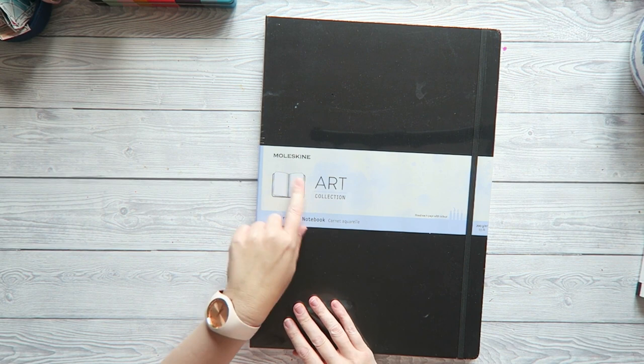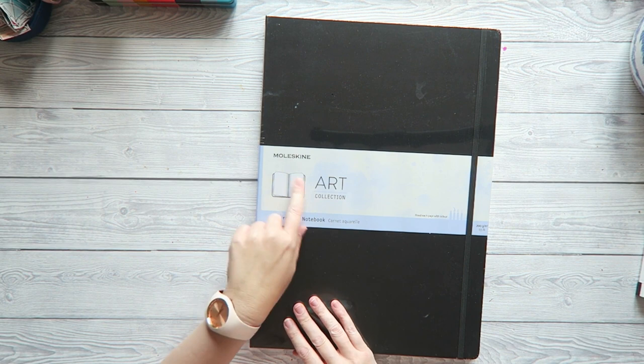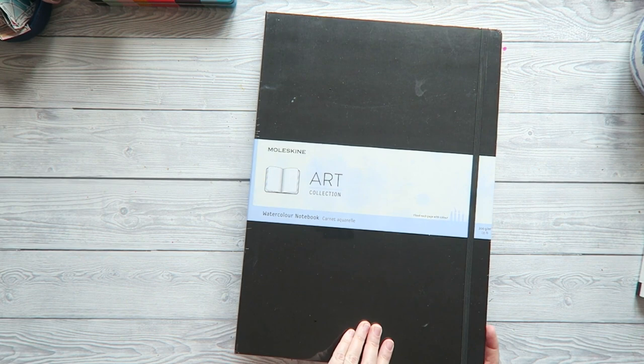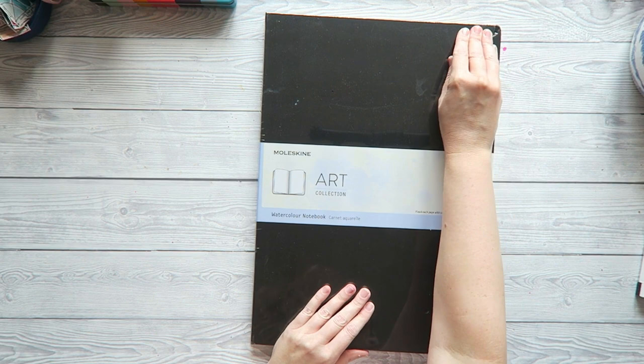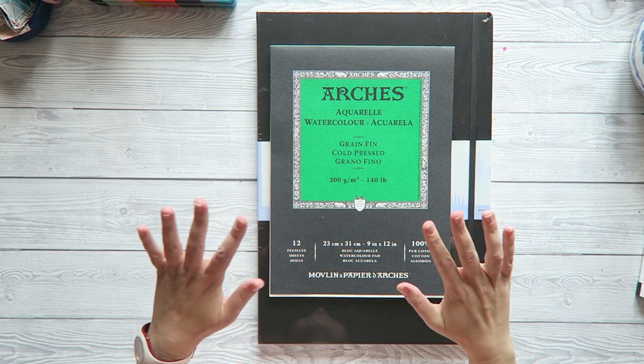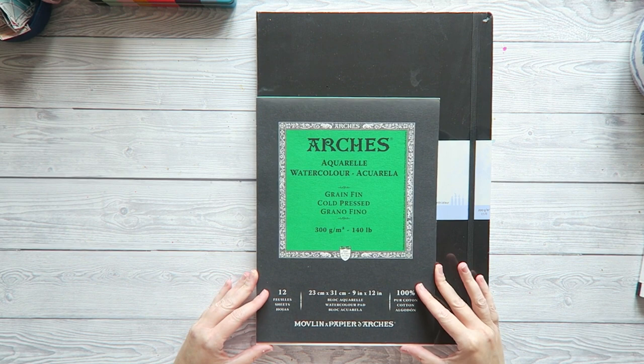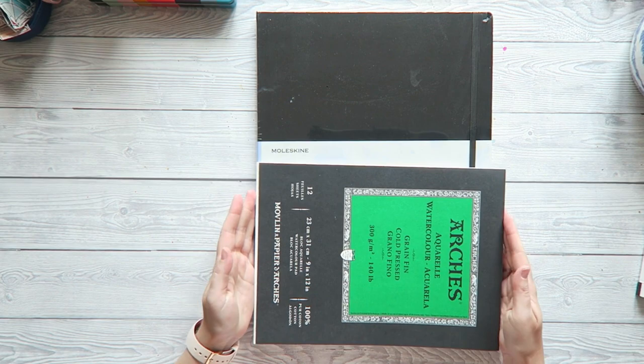I'm very excited to show you this Moleskine watercolor notebook. And this is an A3 size sketchbook, which is just huge. I have here, this is probably a size that you can kind of imagine. So, this is a 9x12 Arches paper pad. And there it is.